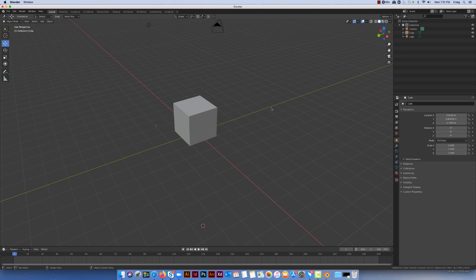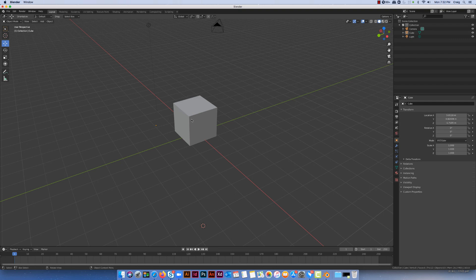Now the bevel tool is a complementary tool to the extrude tool and it basically allows us to do what a traditional bevel would do in carpentry which is round off edges or areas of the design work.